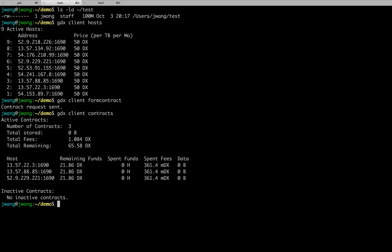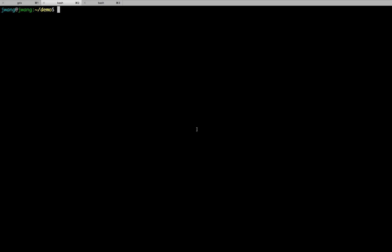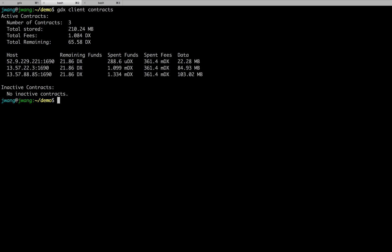Having contract in my hand, I could finally upload my file. So, GDX client upload. I would upload my test file as test file. It will take a little time to upload the files. After the file being uploaded, use GDX client contracts to check the contracts again. We can see the total size we uploaded and the contract funds are spent for uploading.